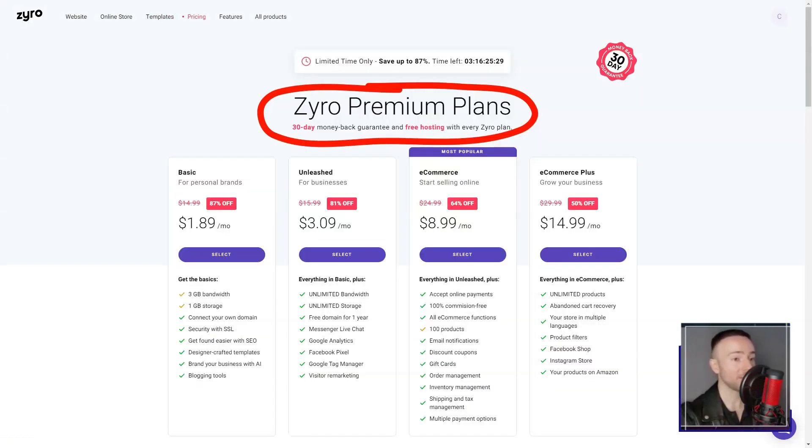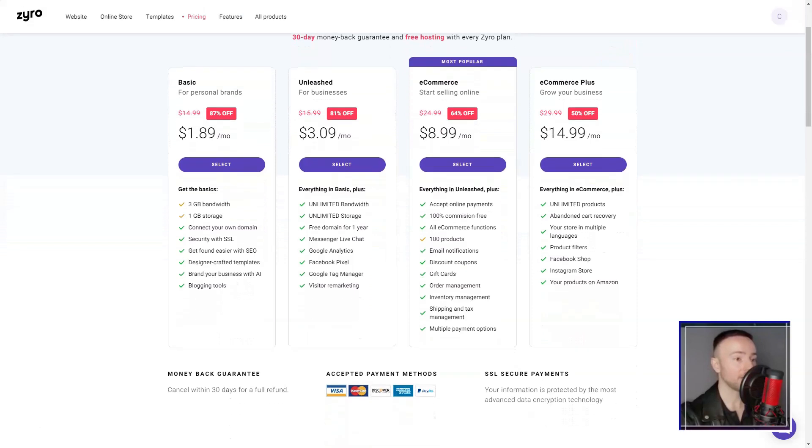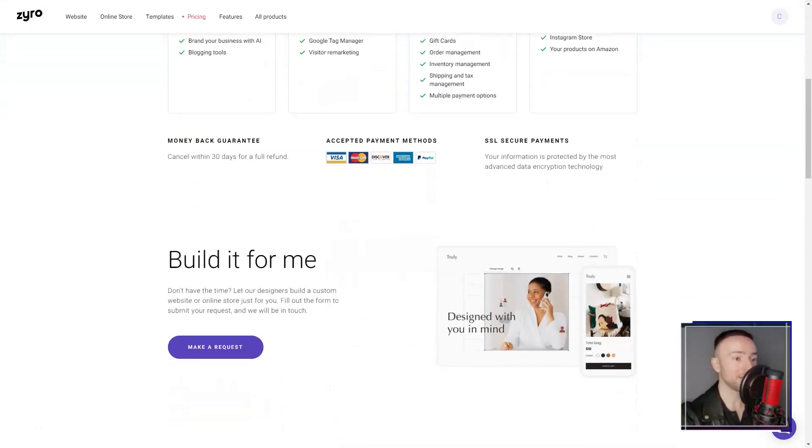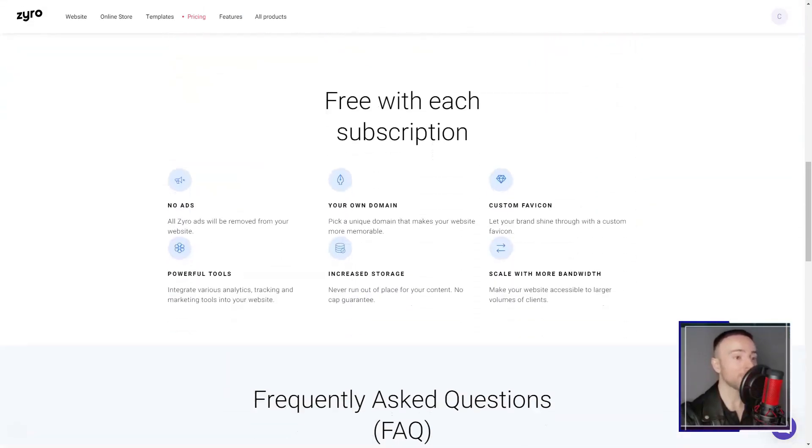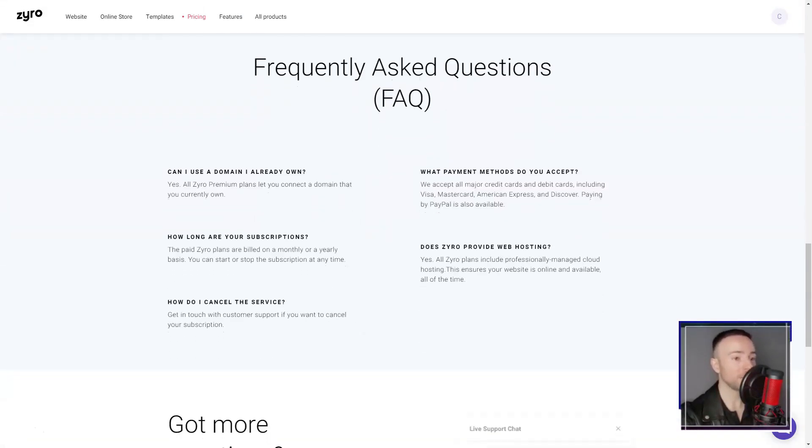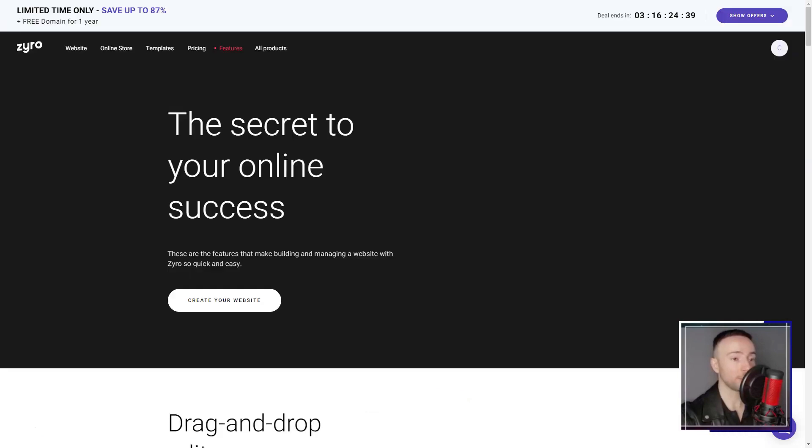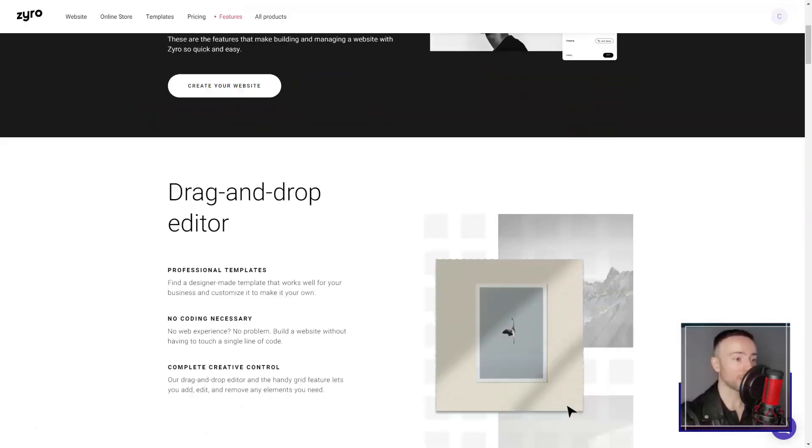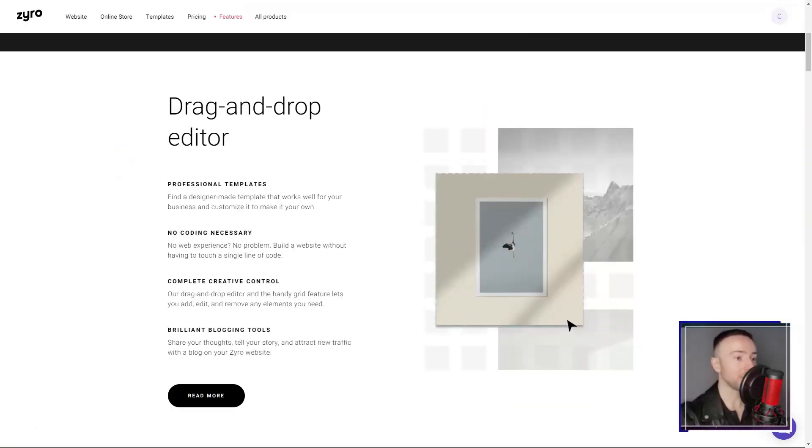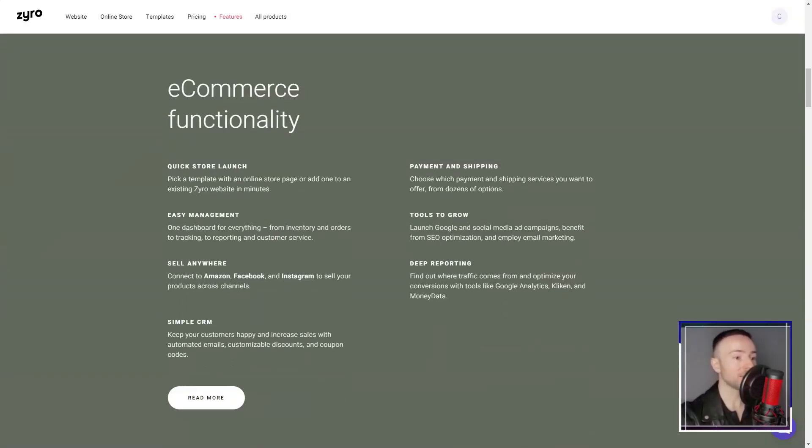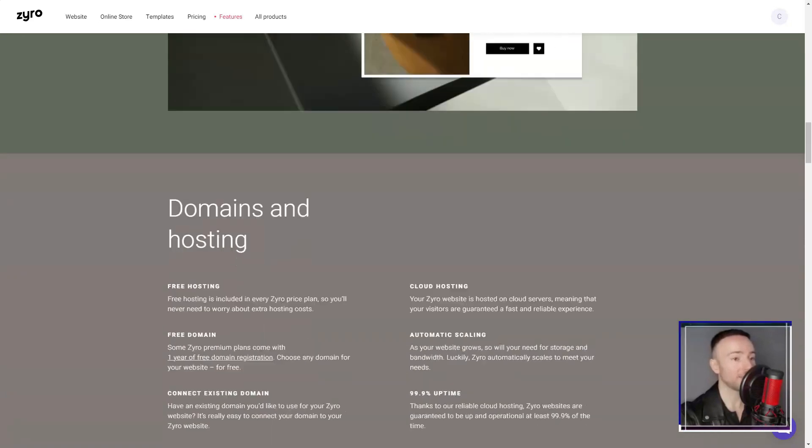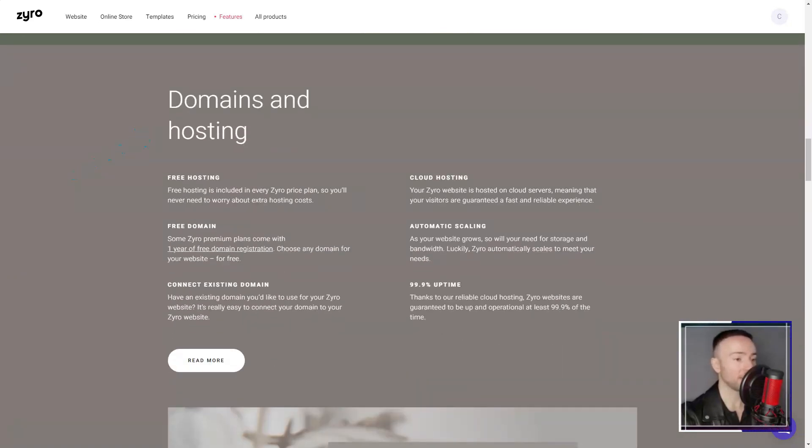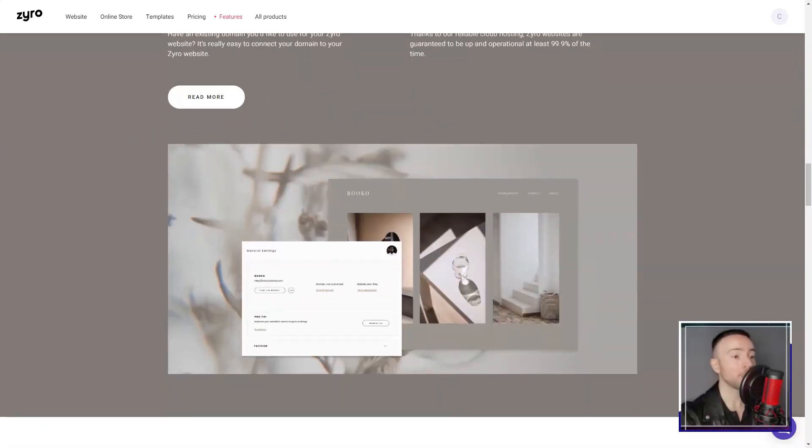The grid-based drag-and-drop feature was another standout. I've always been someone who values symmetry in design, and Zyro's grid system allowed me the flexibility of drag-and-drop while maintaining a cohesive design. It's as if they read my mind.